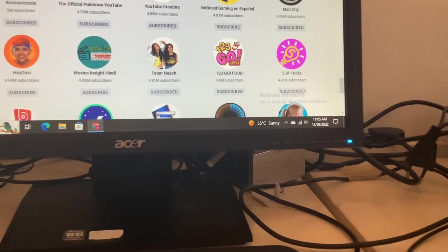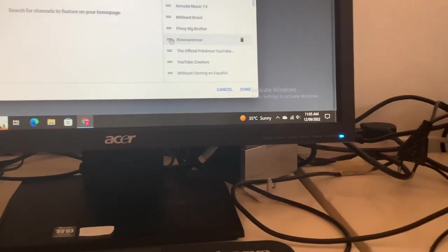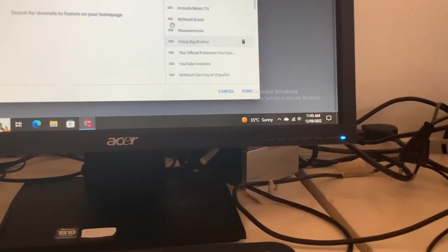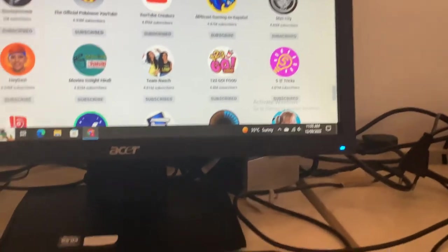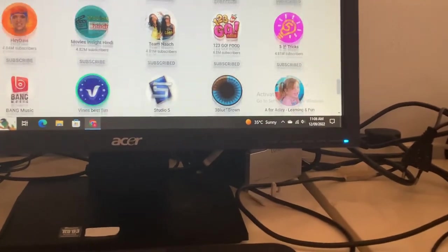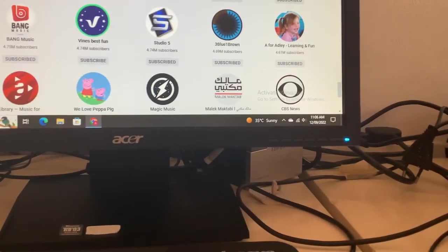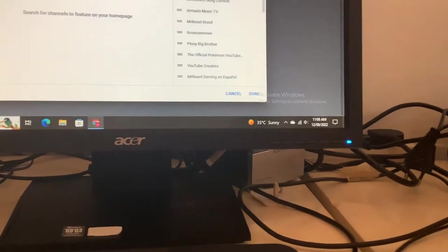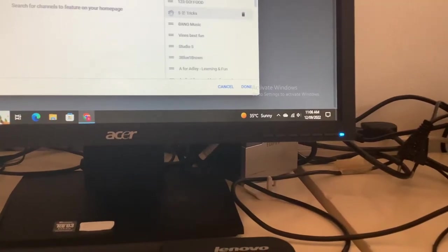Next, Rosy-Rosy, which is going to be moved up one space, above P-My Big Brother. Oh my, it's gaining subs so fast. What is going on there? And next, 5 tricks, 4.8 million subscribers.